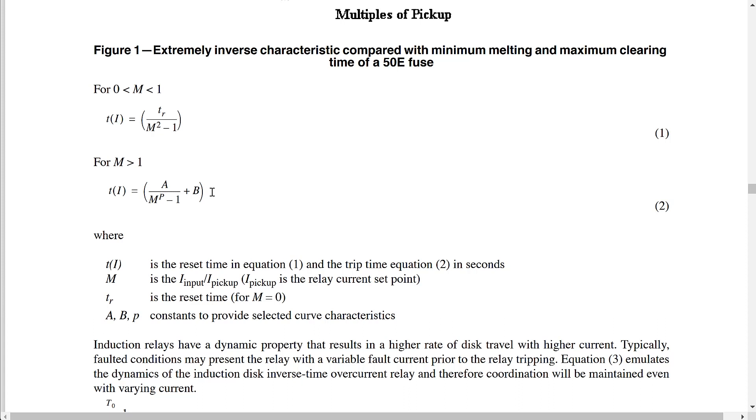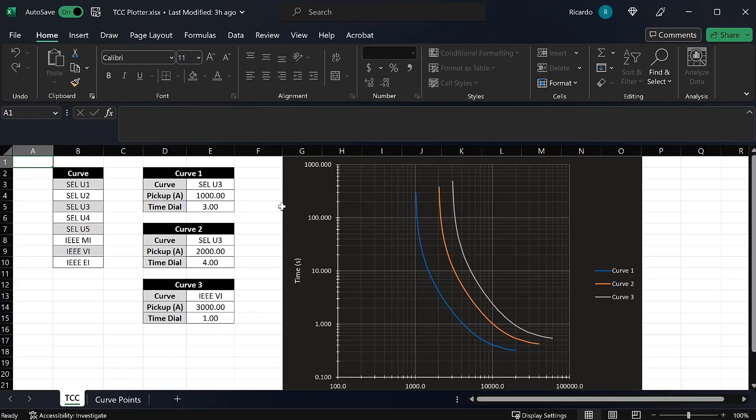Now that I've shown you how to do this by hand, I also want to show you a spreadsheet I created that will be available for download via the link in the description. I calculated the trip times for each of the SEL and IEEE curves based on those equations, and plotted them in the spreadsheet. You can use it to plot your inverse time overcurrent curves or to see what the trip time would be for different current levels.